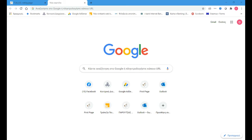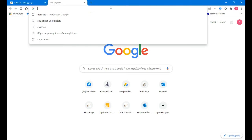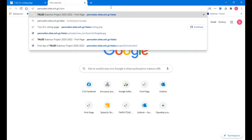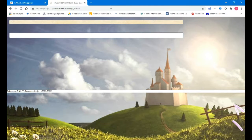Hello everybody. I am going to make a record of how we vote on the platform for our projects in Erasmus. First we write here the address of our web page, which is paruden-sites.school-ach. I have said it before.